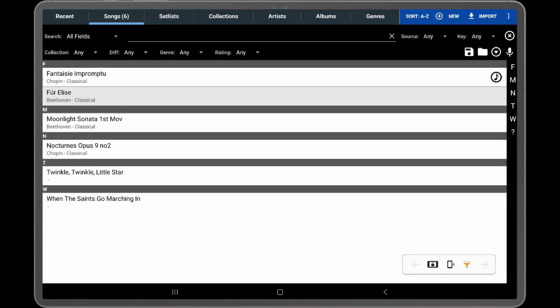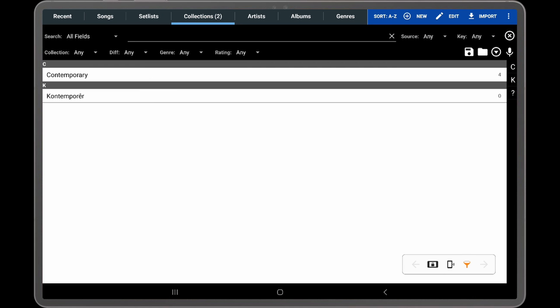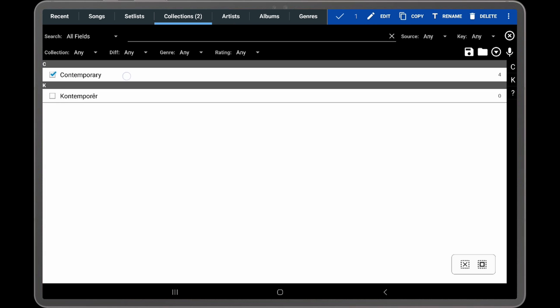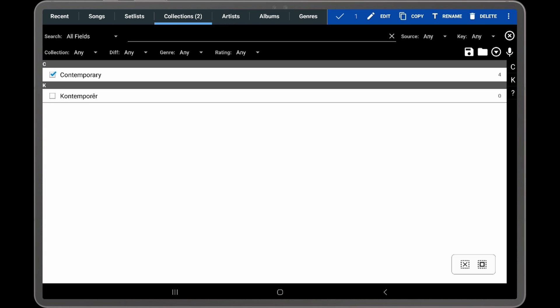The first way to rename a group is to select the group tab. I will be using the Collections tab for this demonstration. Next, long press a group entry to select it, tap Rename on the action bar, or if it is not visible, you'll find it in the overflow menu at the top right.